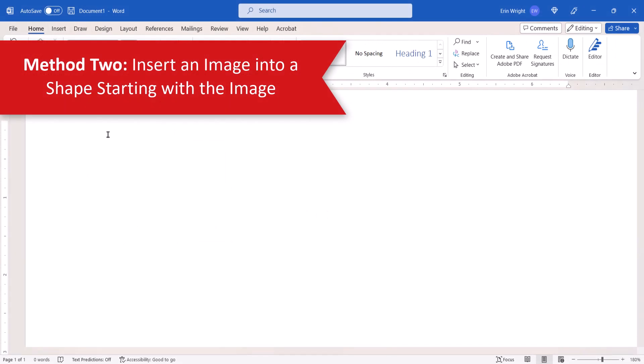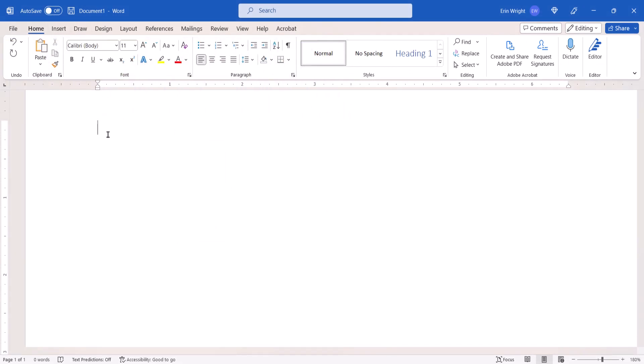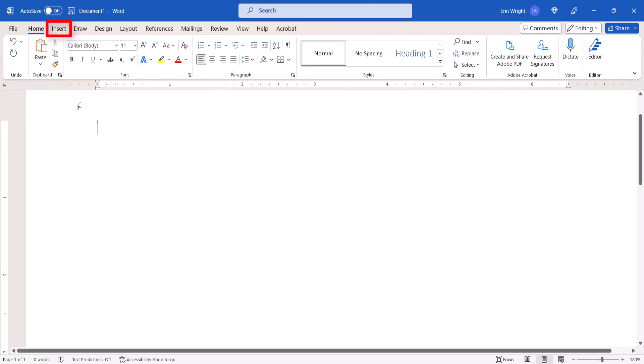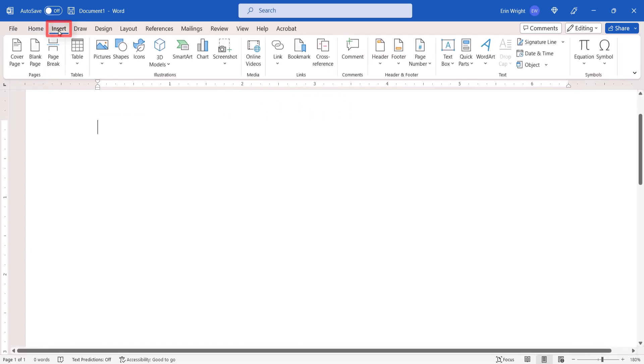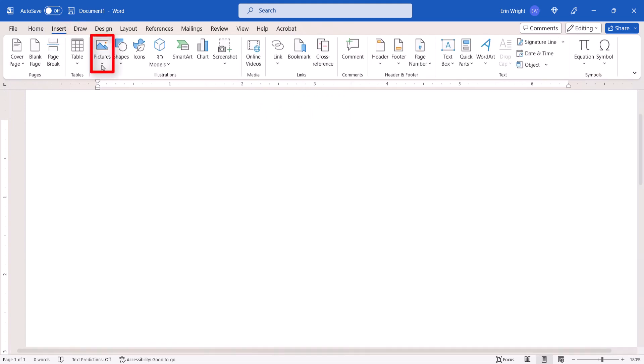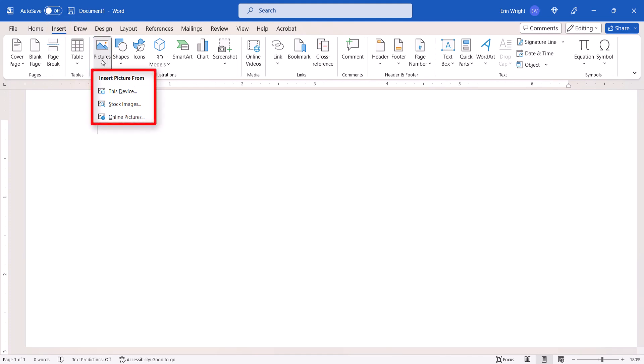To insert an image into a shape starting with the image, select the Insert tab. Next, select the image location from the drop-down menu. Once again, we'll insert an image from a file.